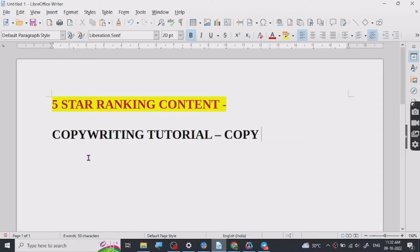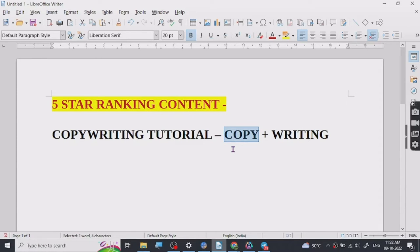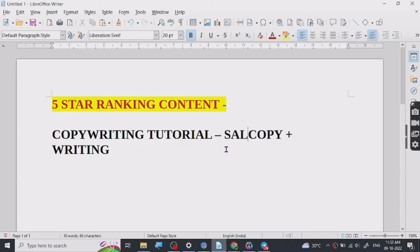Copywriting is basically a mixture of two words — copy and writing. Writing is basically just writing something down, and copy is something that you are describing with an intent of getting sales — sales copy. So copy means something you are describing with an intent of getting sales, and it is mostly referred to as sales copy.